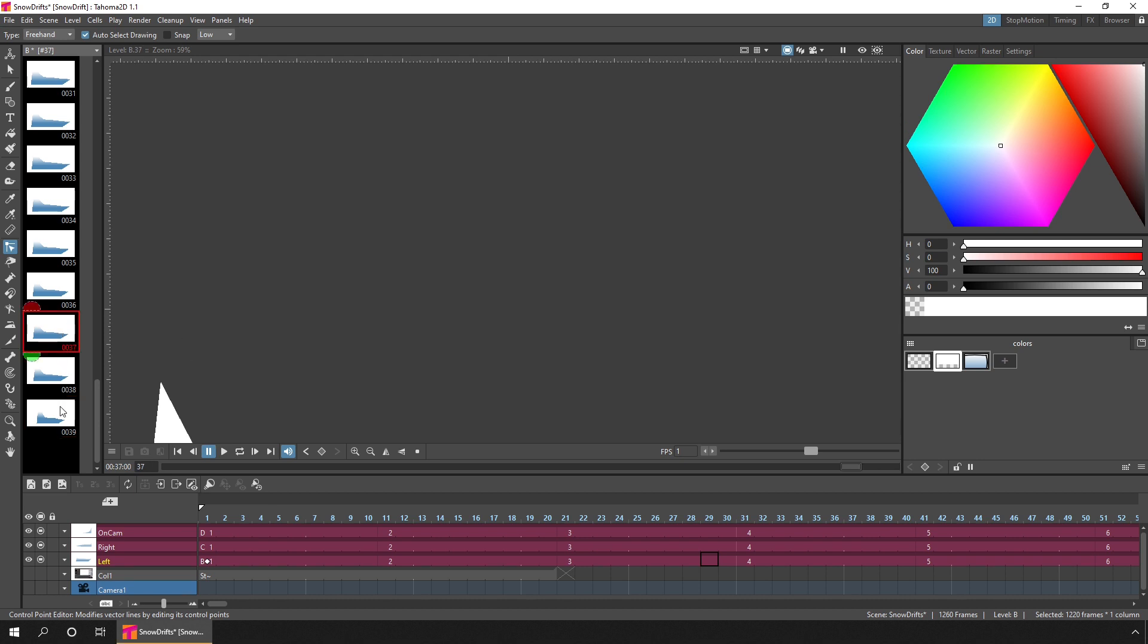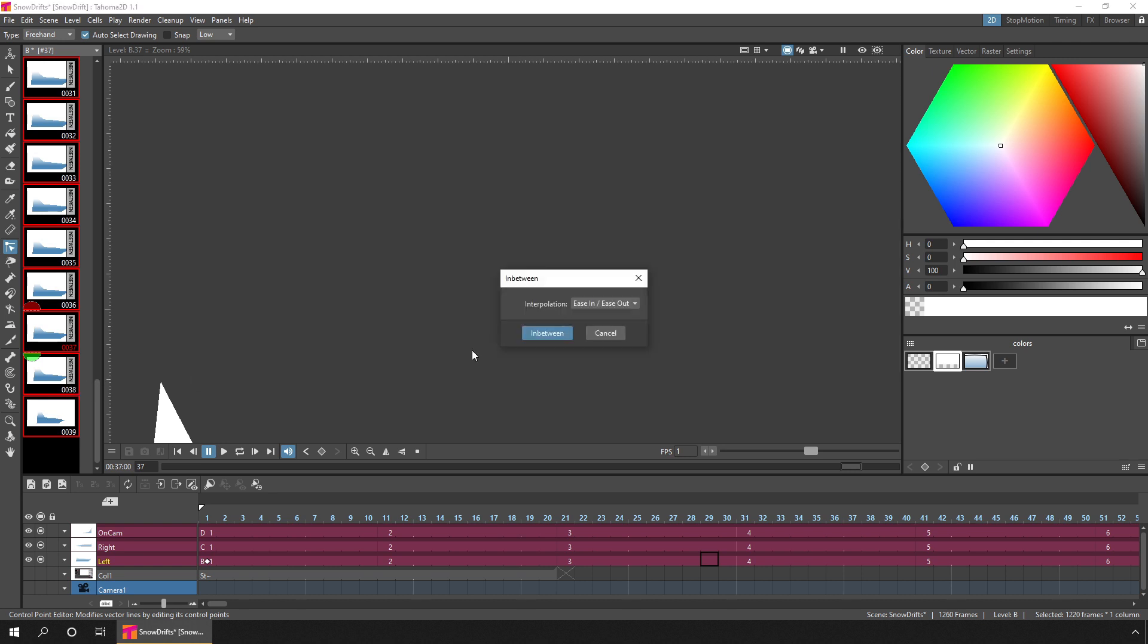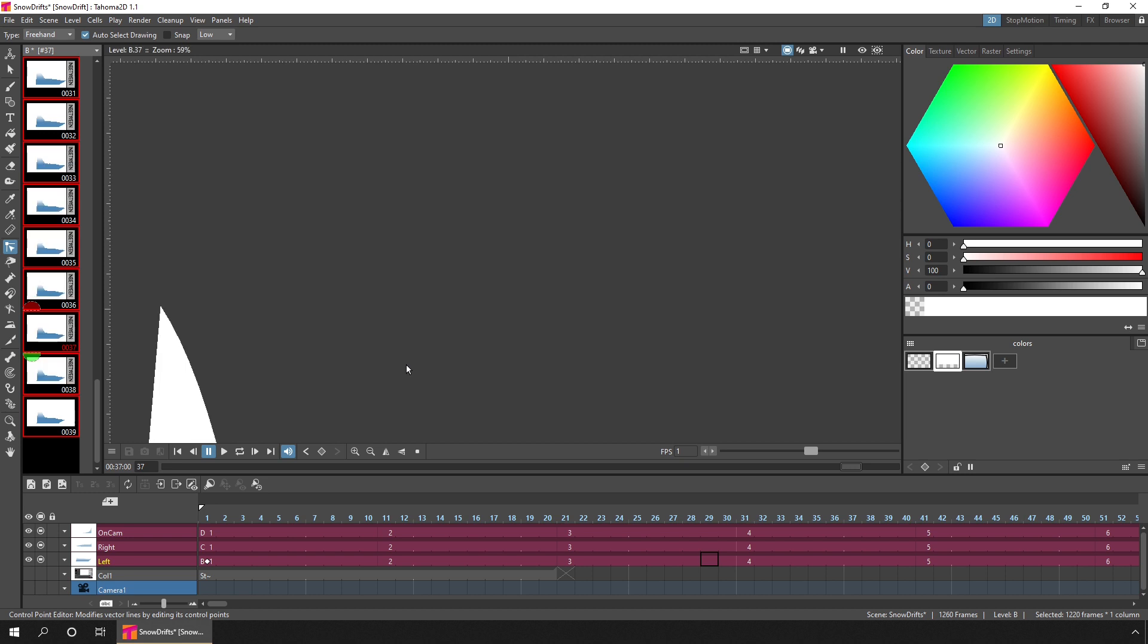So then to in-between them again, you simply press Ctrl A to select all the drawings, hit the in-between button, choose the interpolation type, and hit in-between. So now we'll have a nice movement in those drawings.